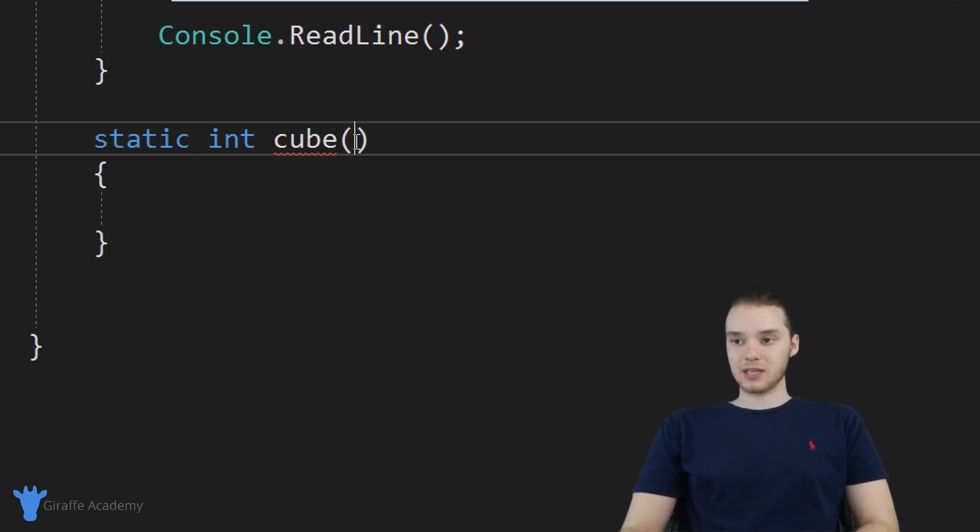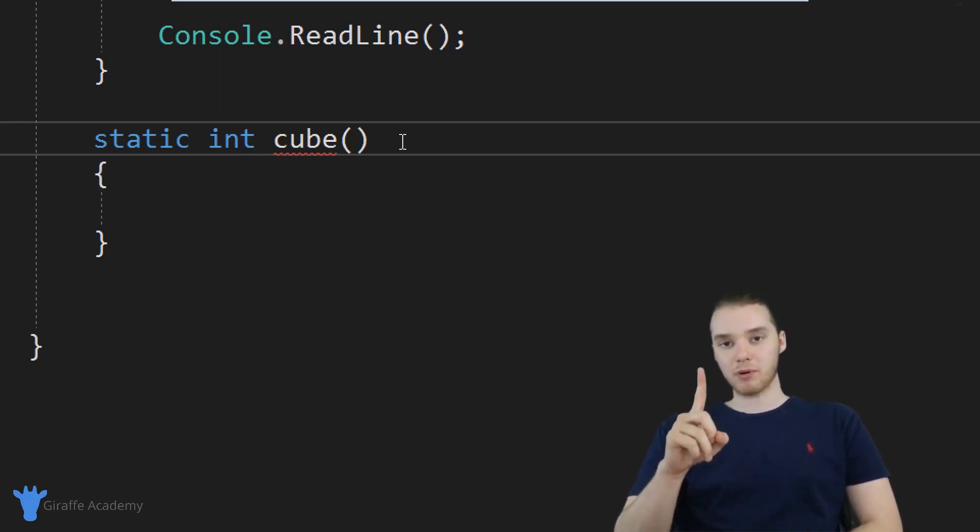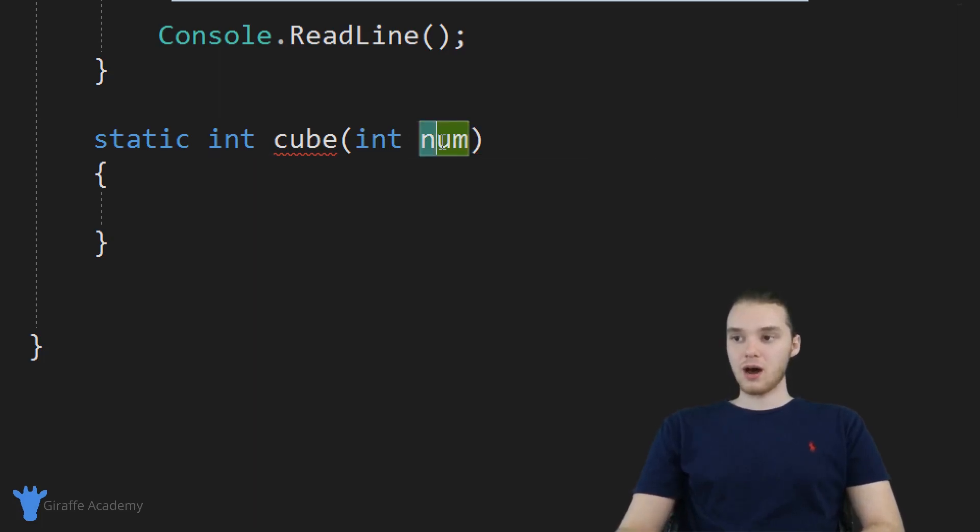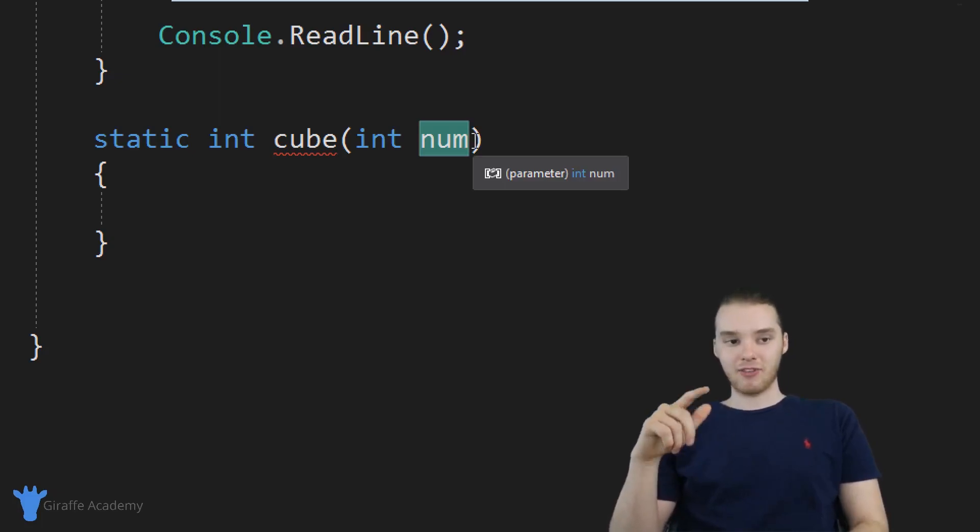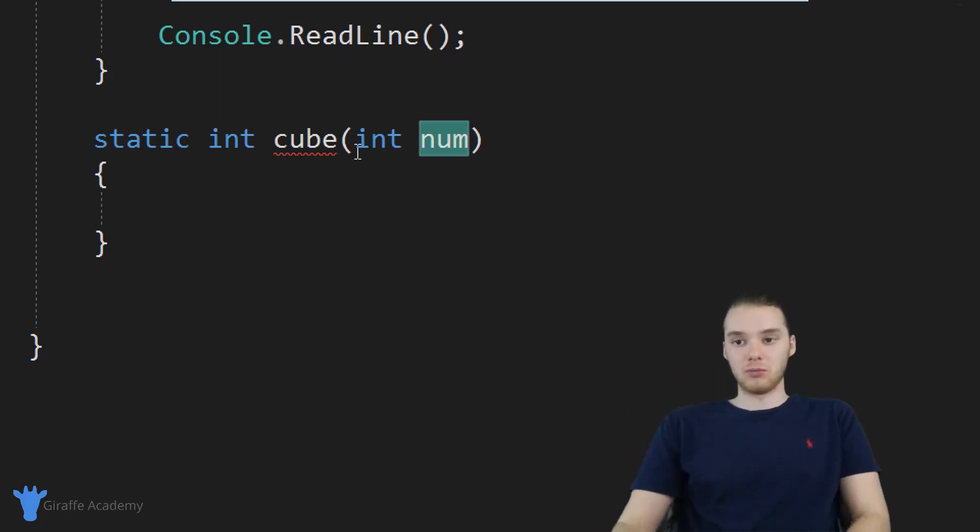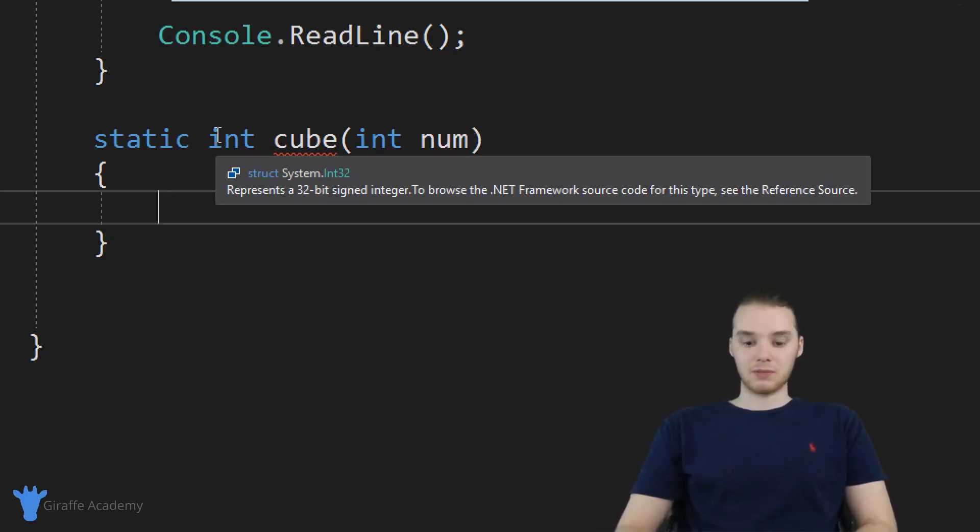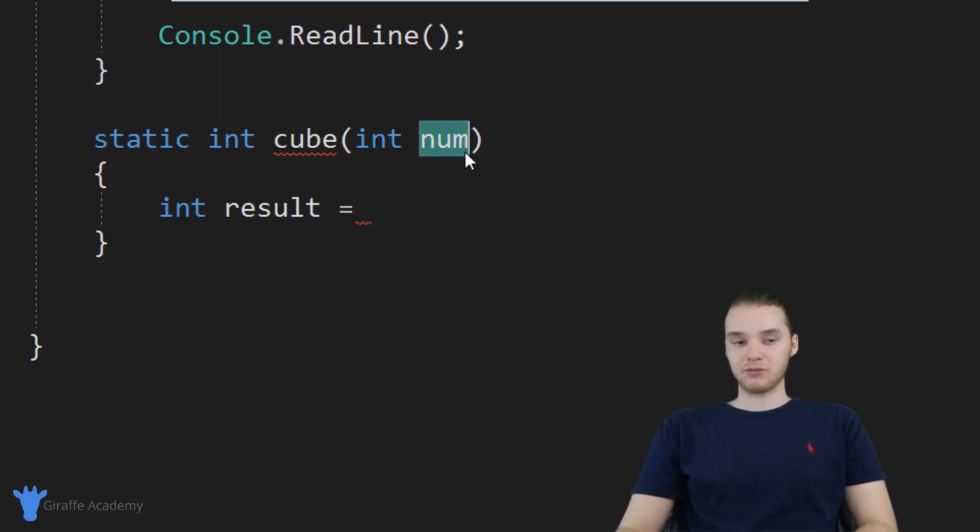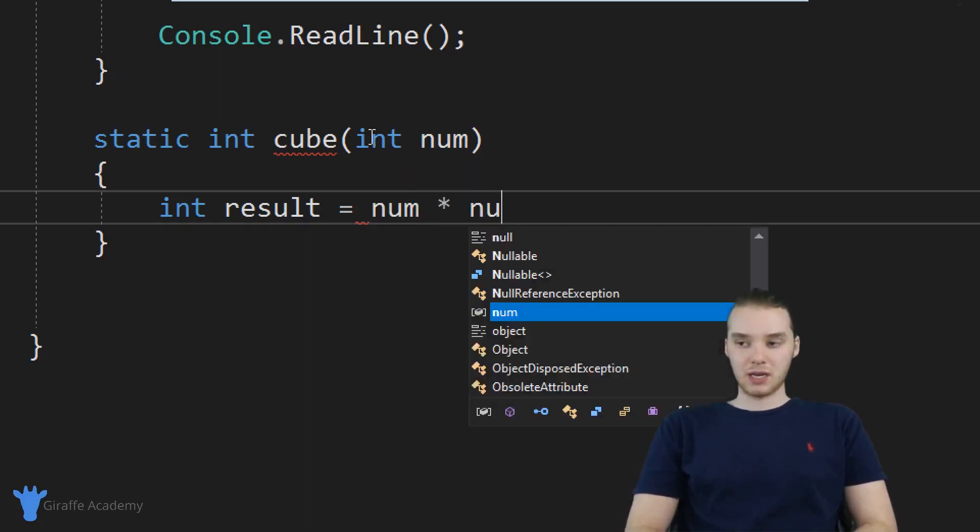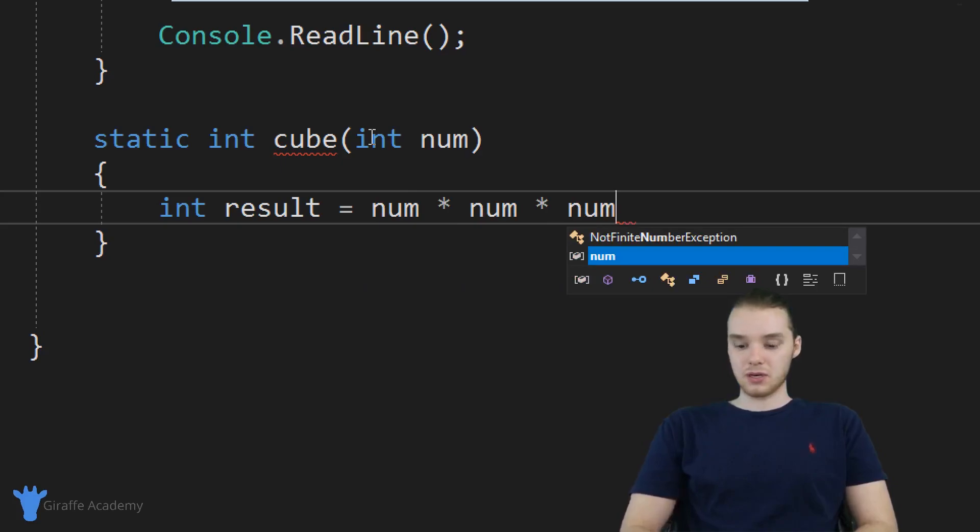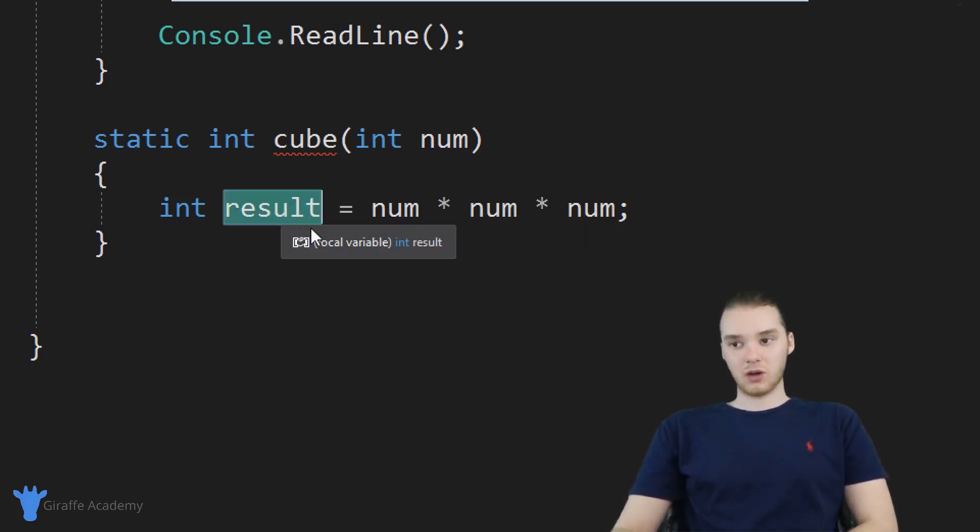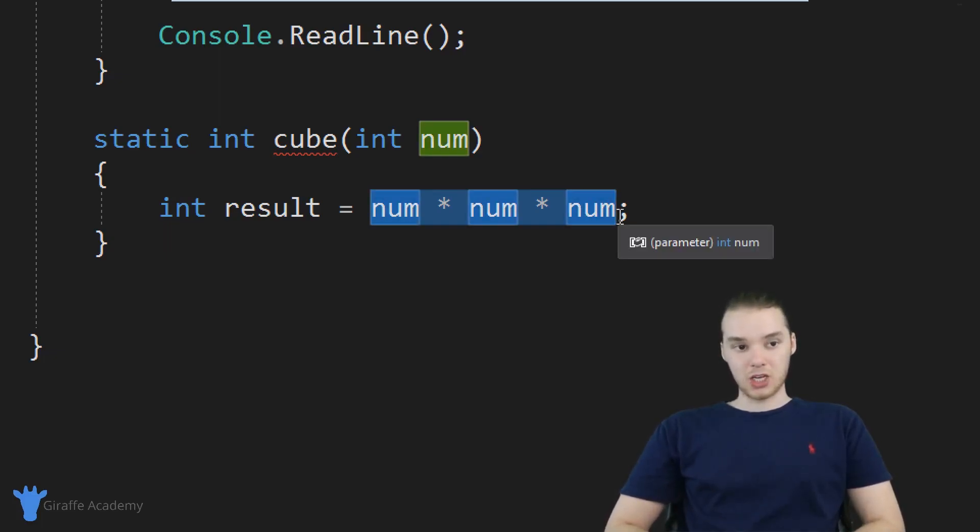Inside of this parentheses, what I want to do is specify a parameter. So this cube method is going to take one parameter, and it's going to be an integer, and we're just going to call it num. So num is going to be the number that they pass in. And eventually, what we're going to want to do is we're going to want to return to them the value of num cubed. So what I can do down here is I can make an integer, and I'm just going to say int, and we'll call it result. And I want to set result equal to the cubed value of num. In order to get that we can just say num times num times num. And so now this variable result is going to have num times num times num stored in it. In other words, it's going to have the num cubed stored inside of it.